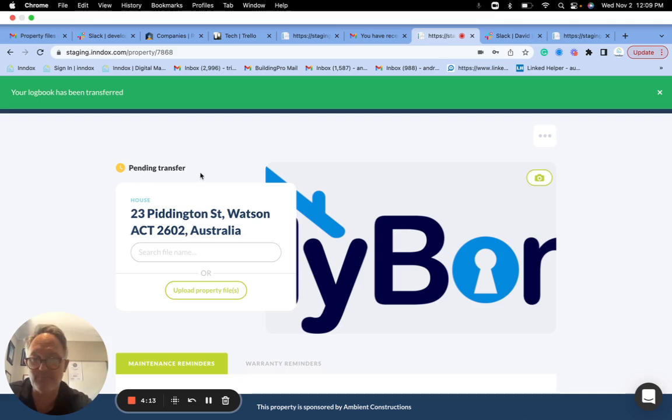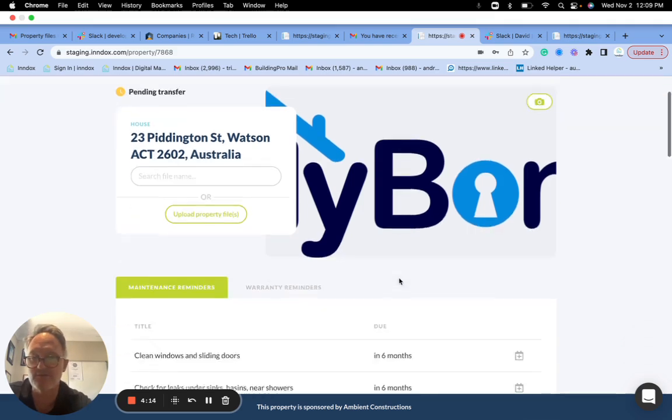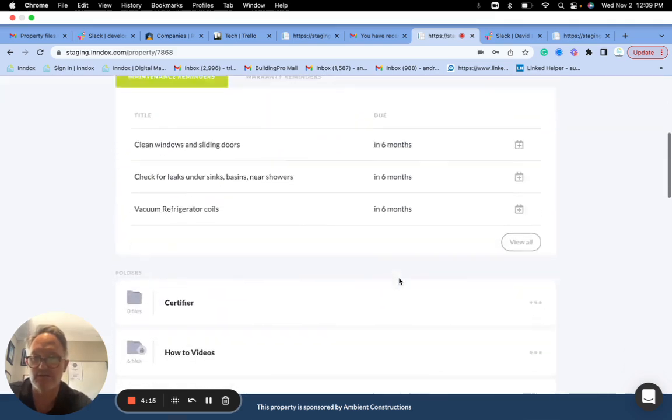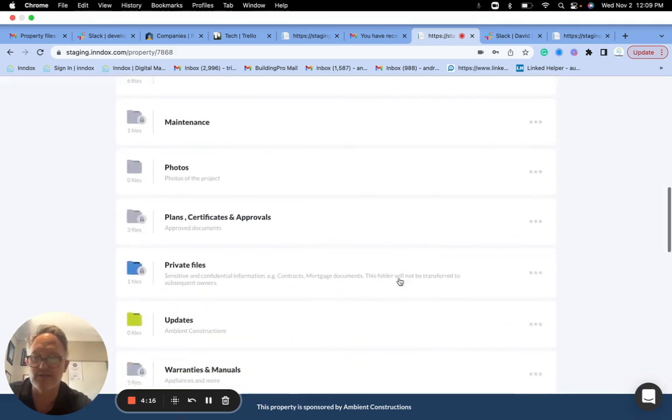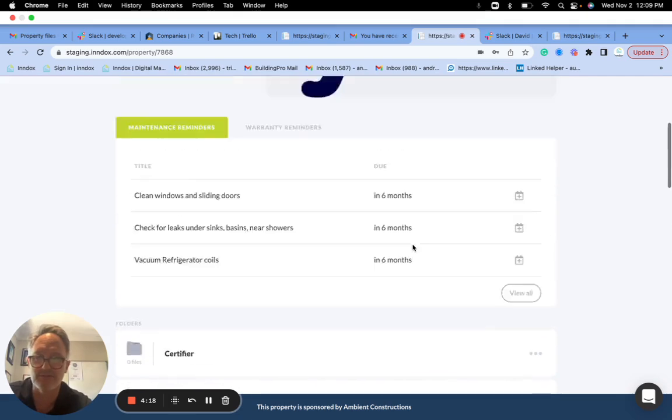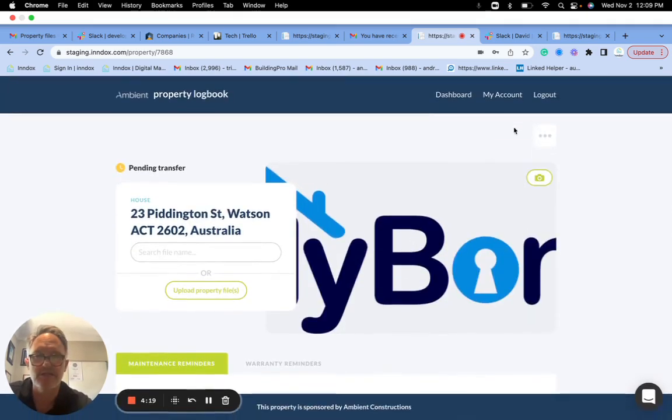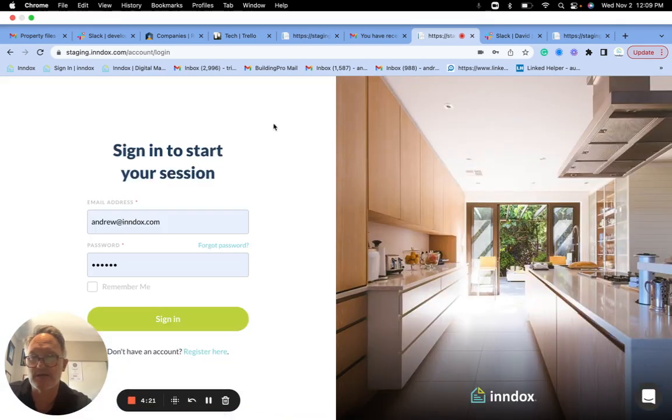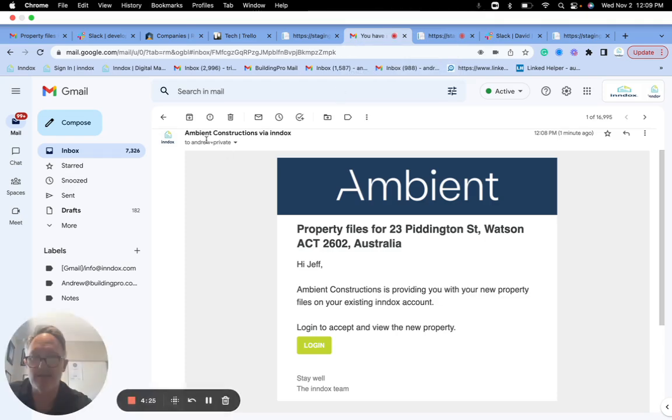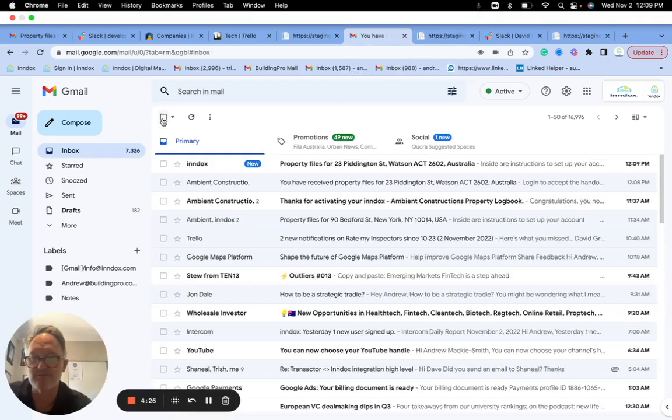So it says now for me this is pending transfer and I can see I can still see what I've given. Now I'm going to log out and go back to that email account and see if I can see the new transfer.